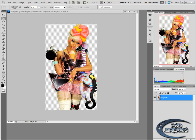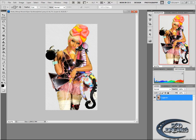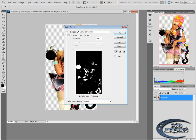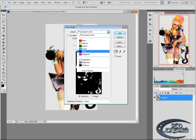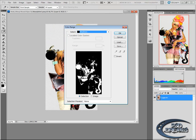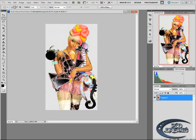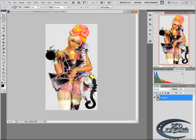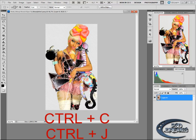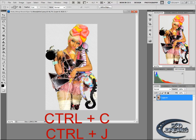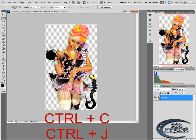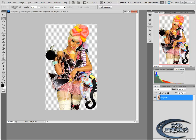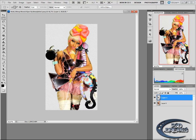I chose this picture of Nicki Minaj. First of all, we need to choose this layer here. Then we need to select color range, choose shadows, OK. Then copy the image with CTRL-C and paste it with CTRL-J. So we only have this layer.